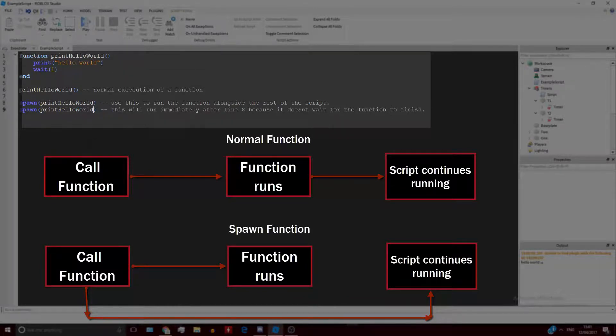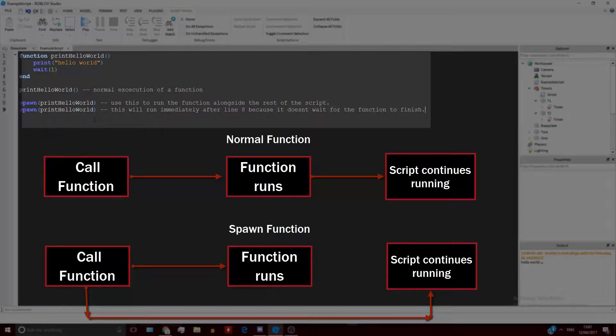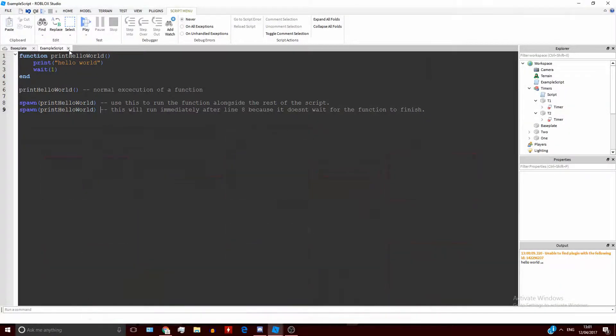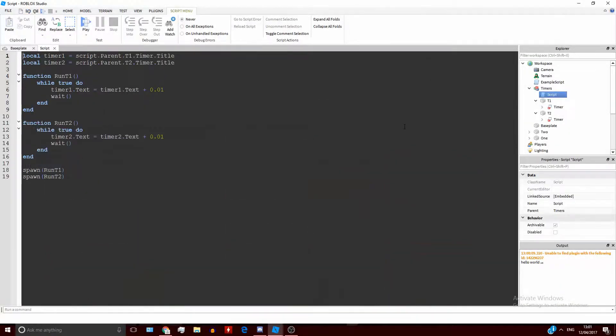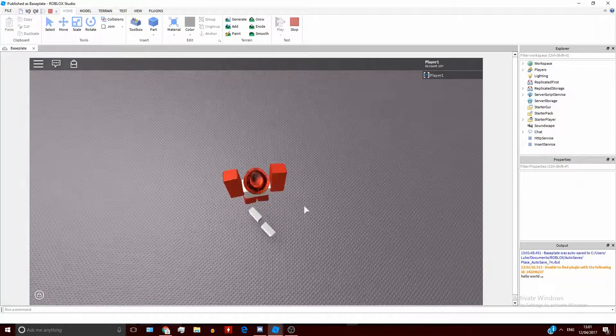Here's an example of that in timers. So these two timers are running at the same time. There's two functions, one function for each timer, and as you can see they both run at the same time.